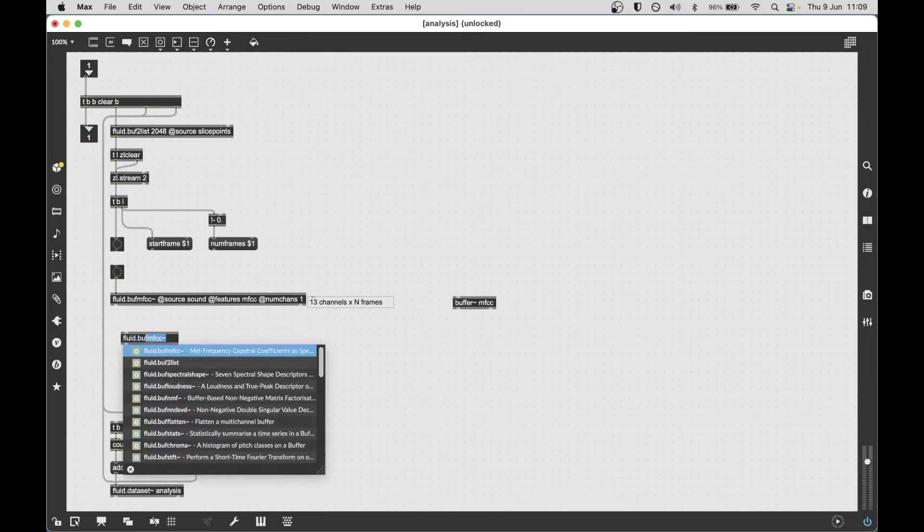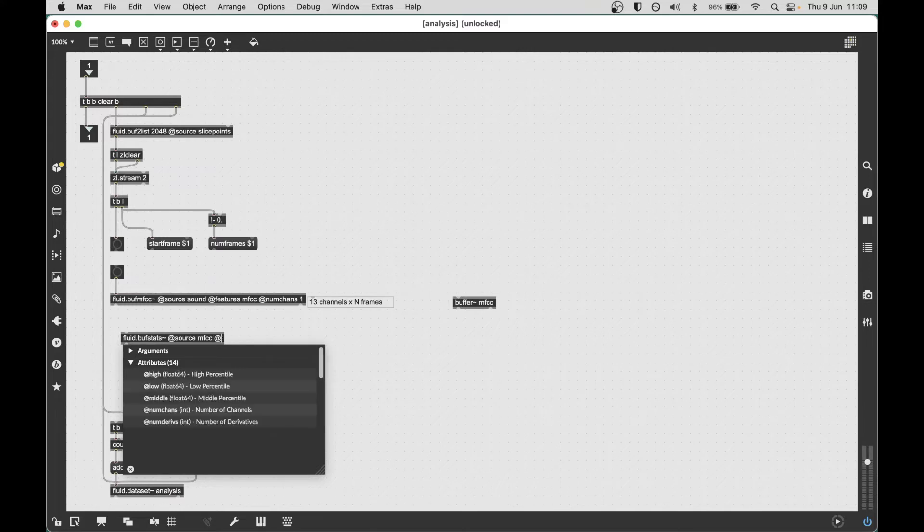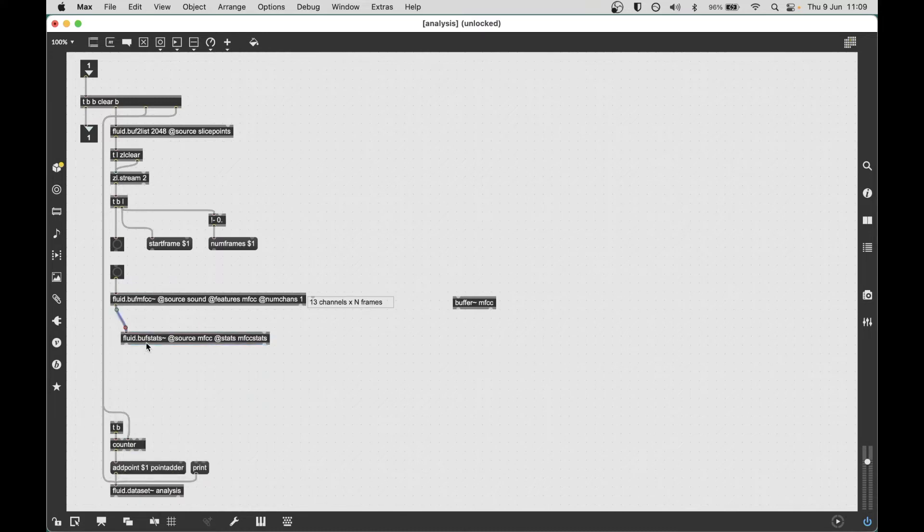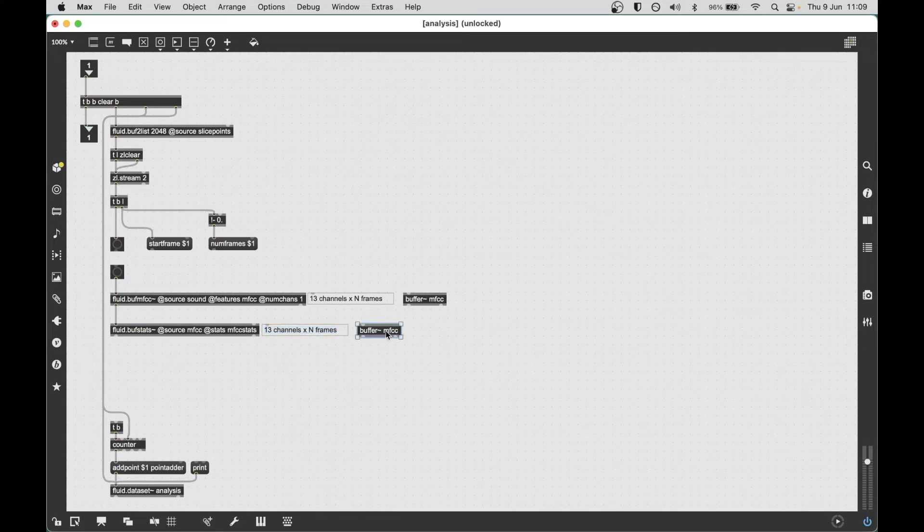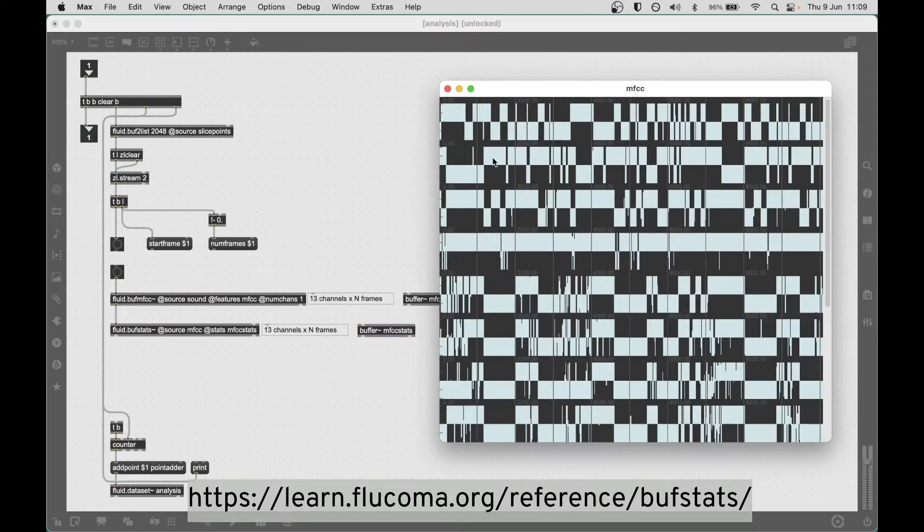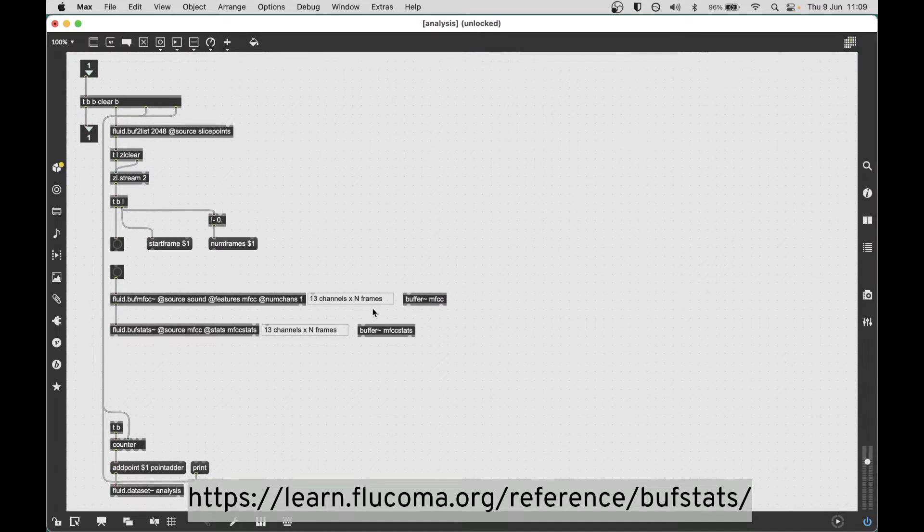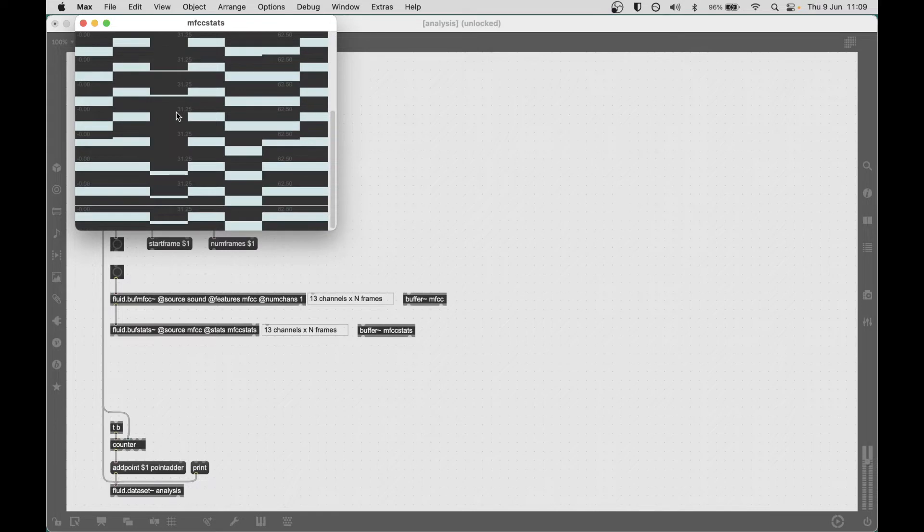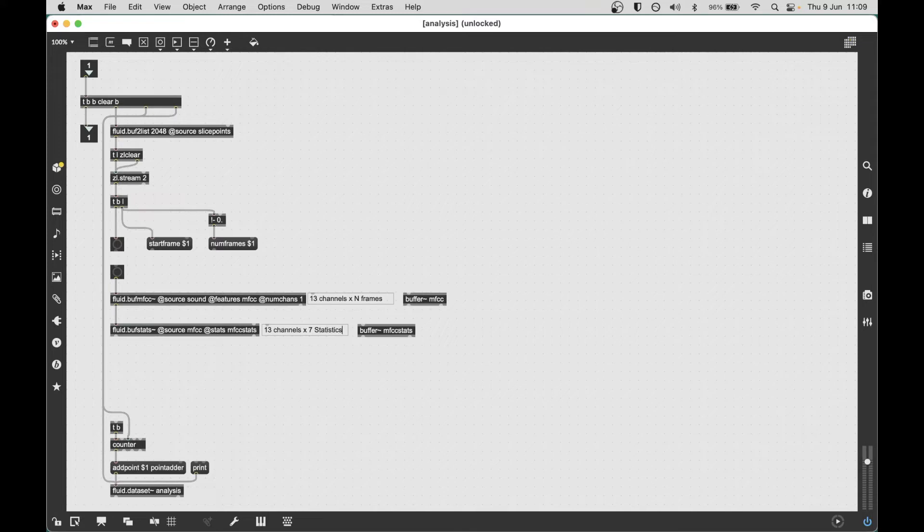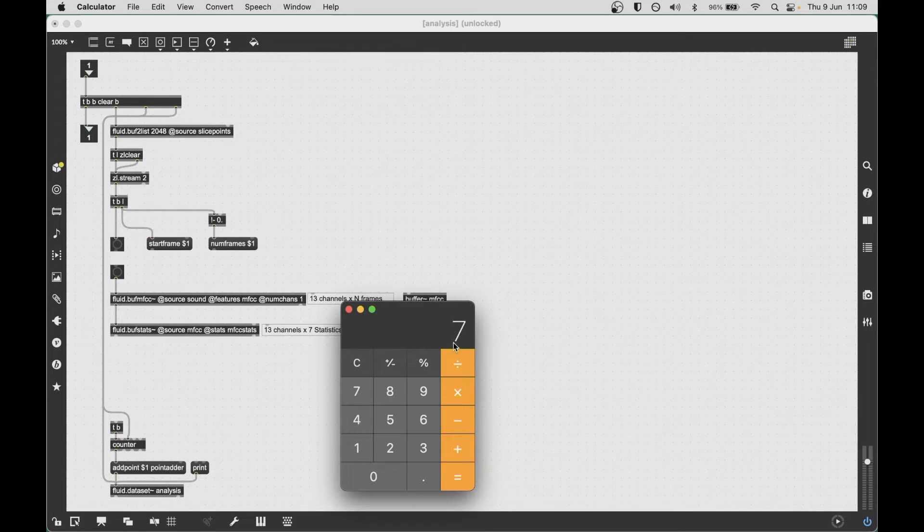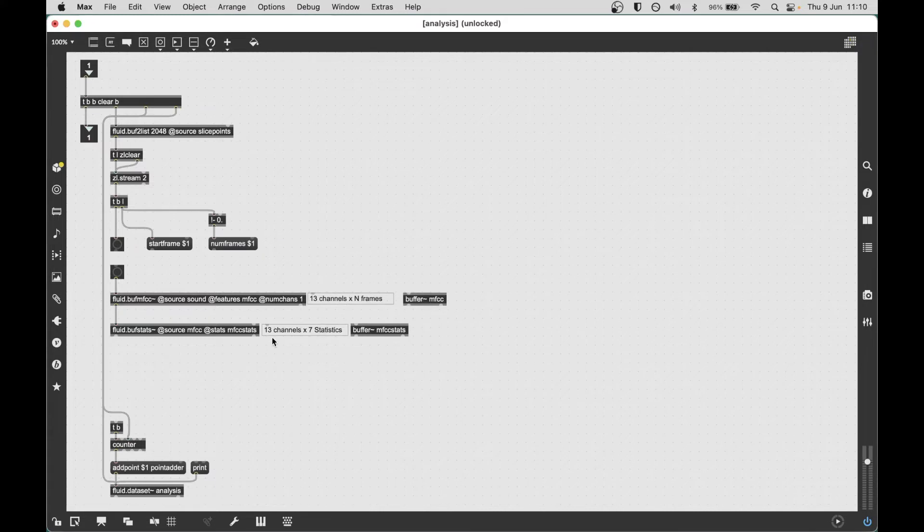I'll just say n frames. Each one of these channels is an MFCC coefficient, so you might think of them kind of like bands of a spectrum. In this case, what I'm then going to do is take the statistics of each band or each coefficient. I'll call this MFCC stats. If you remember how it worked previously, we should get seven statistics for each channel or coefficient, so we still have 13 channels but we have seven statistics. Now it's still not very convenient to plot this. We have 91 values here that describe a single sound segment.